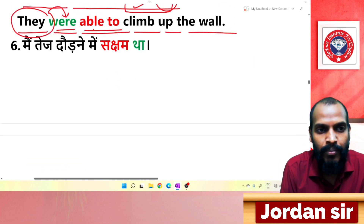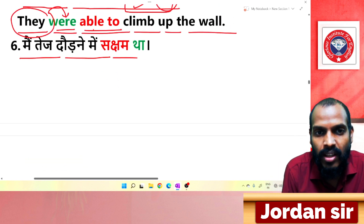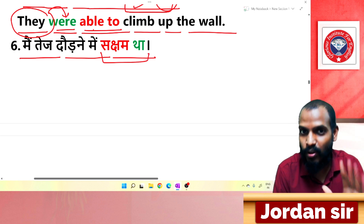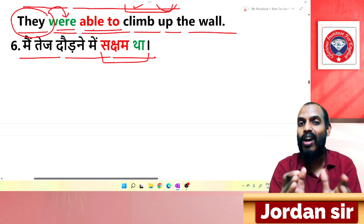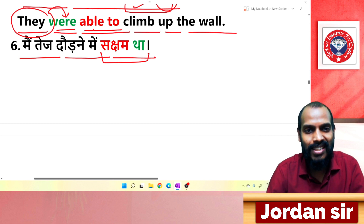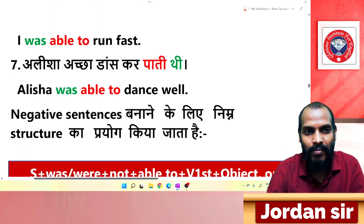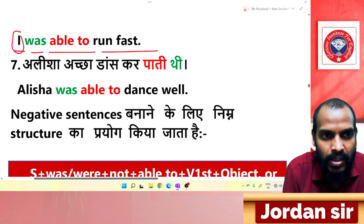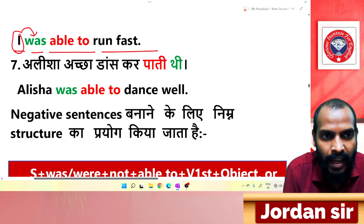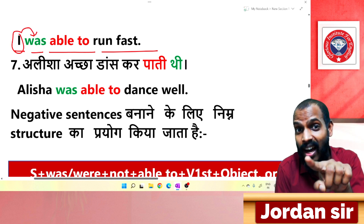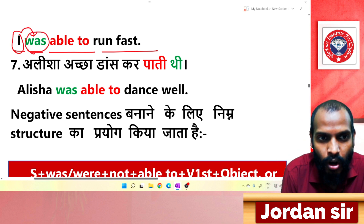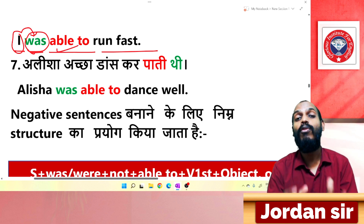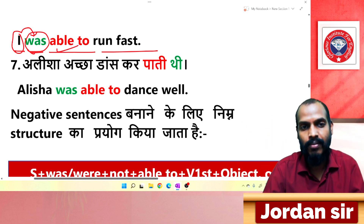Next: 'मैं तेज दौड़ने में सक्षम था.' From the ending, we use 'was + able to'. Translation: 'I was able to run fast.' 'I' uses 'was'; from Hindi 'था' comes 'was', and from 'सक्षम' comes 'able to'. So: I was able to run fast.